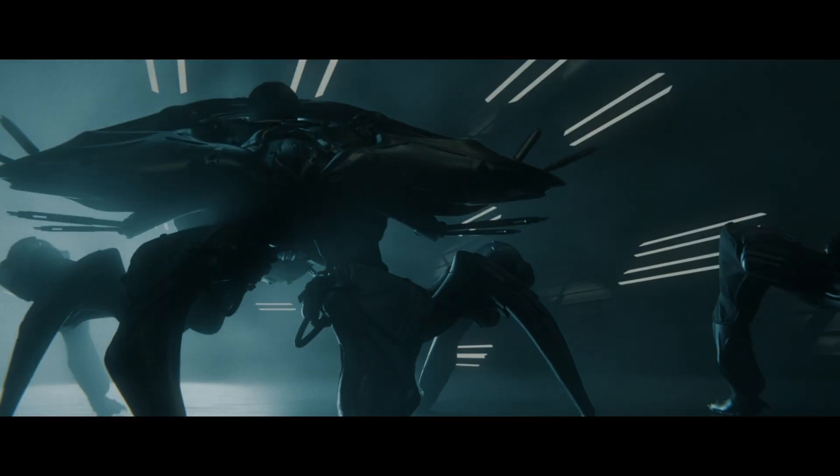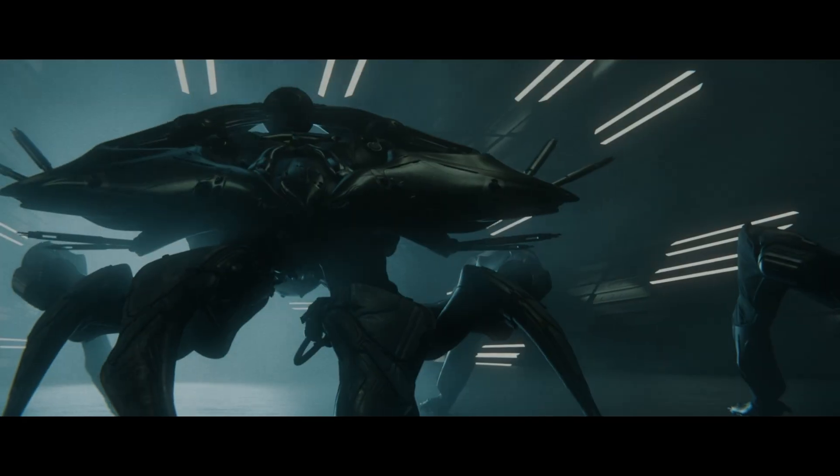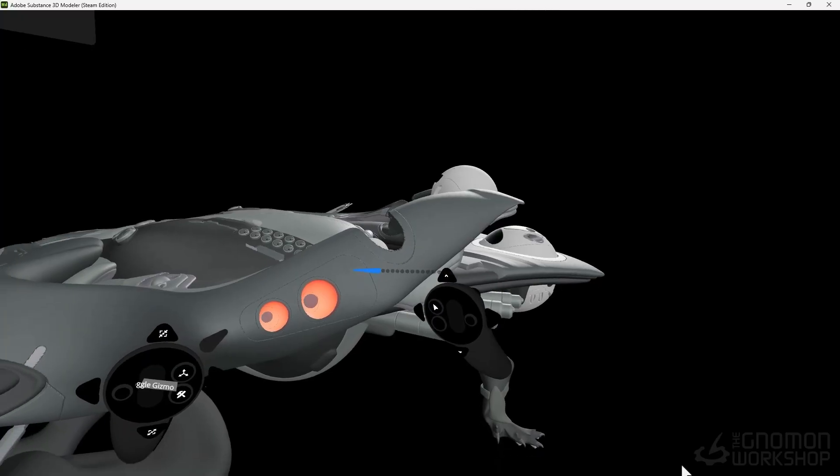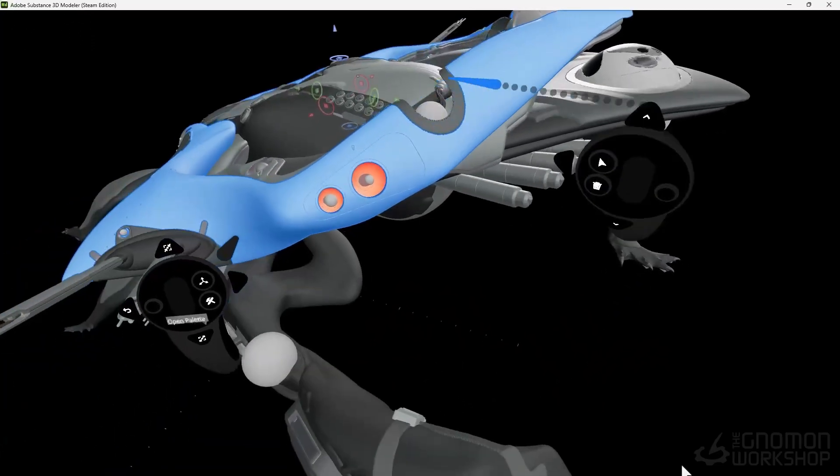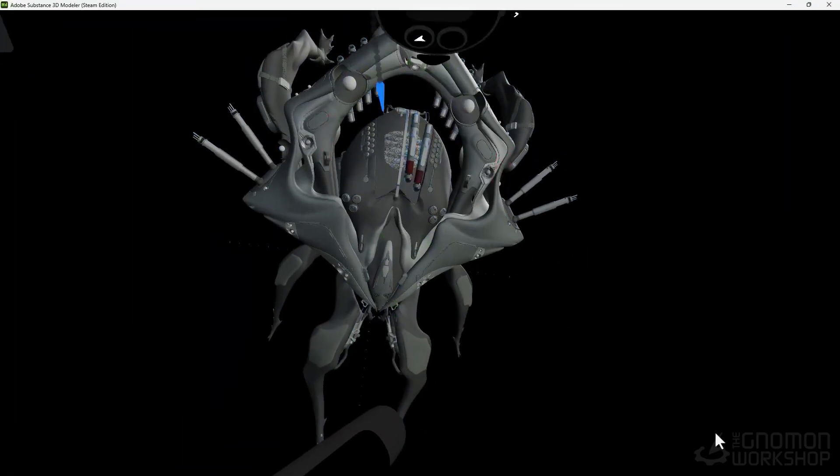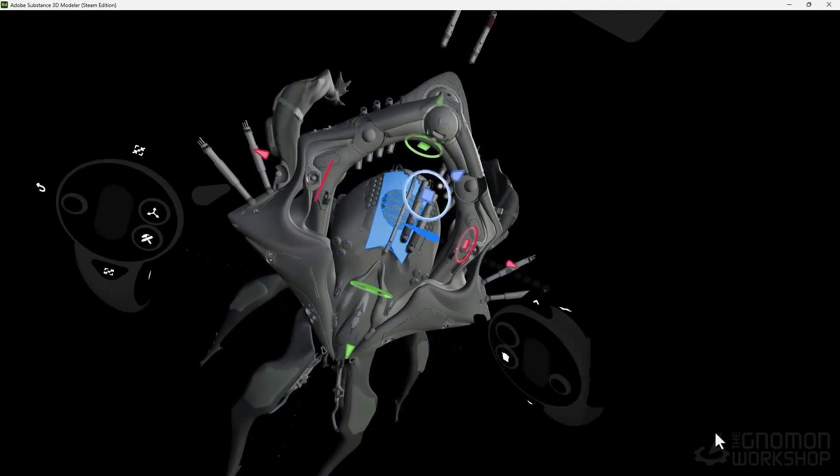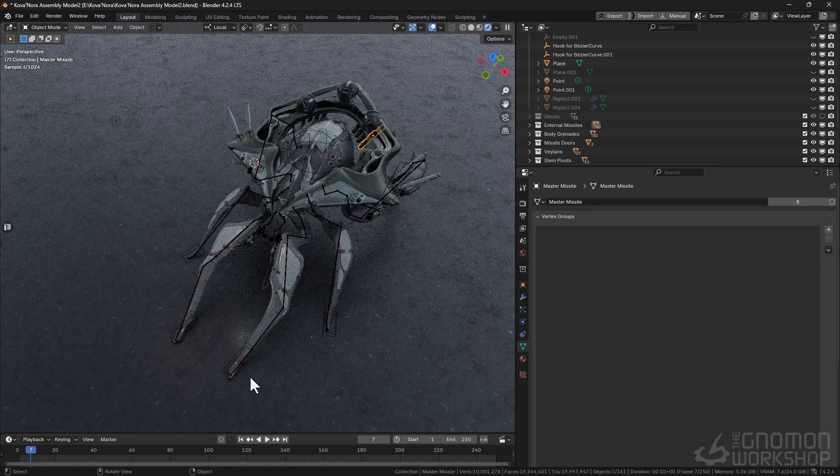This course will guide you through Adobe Substance Modeler, ZBrush, and Blender, starting with the basics of VR sculpting in Substance Modeler to blocking out the form and detailing the concept.